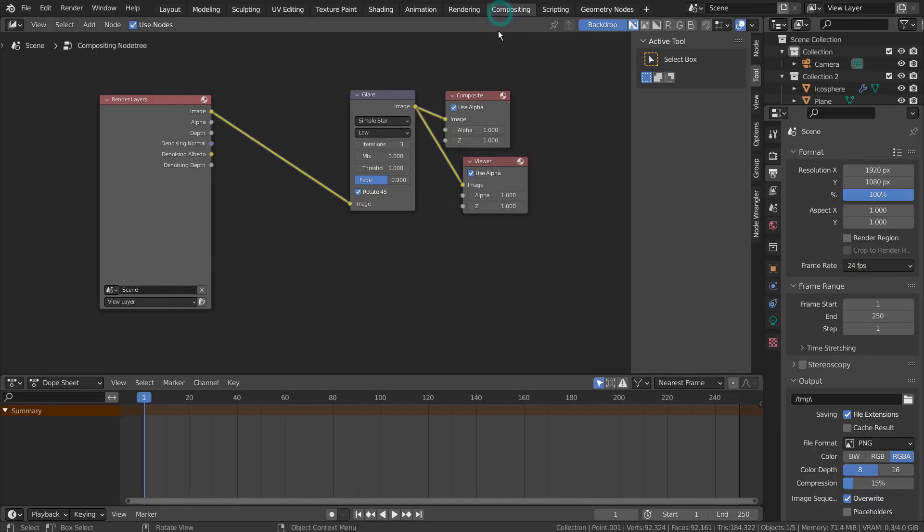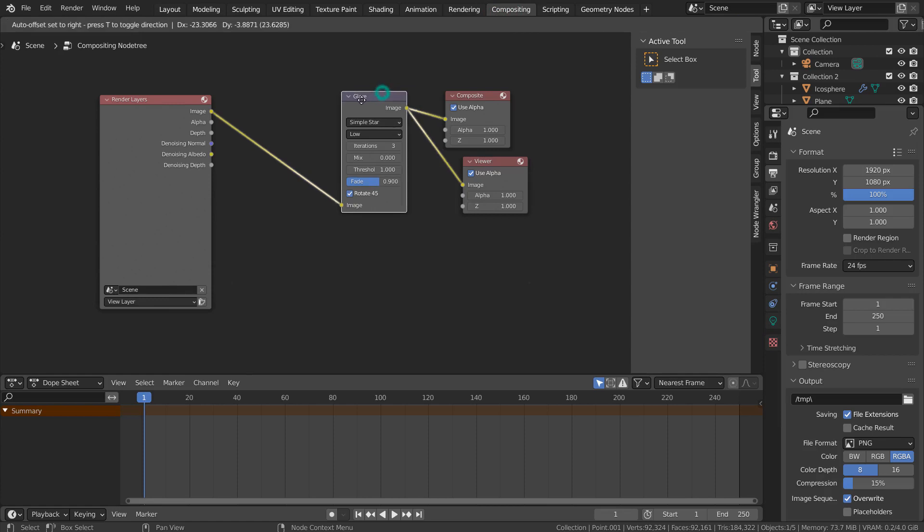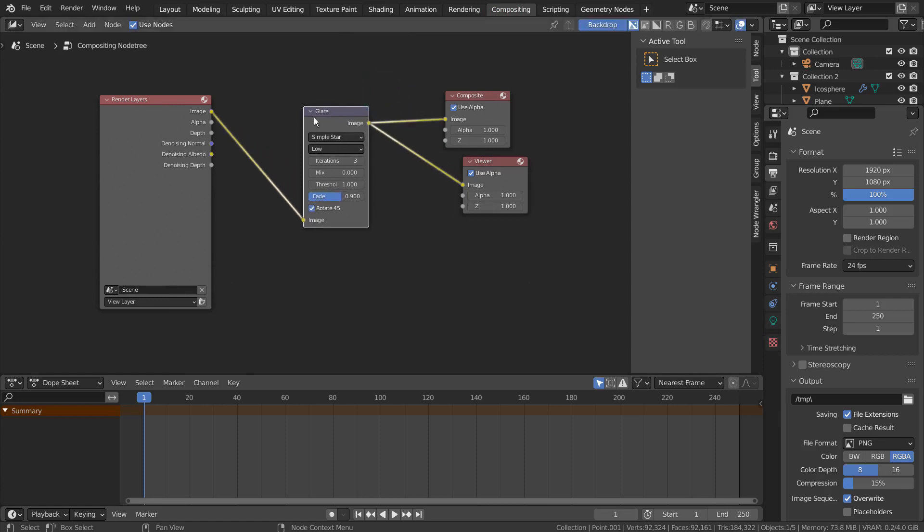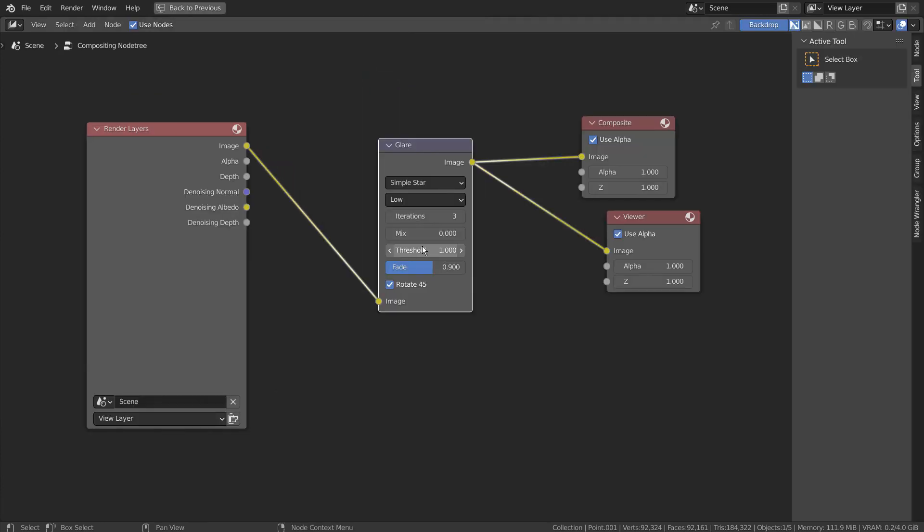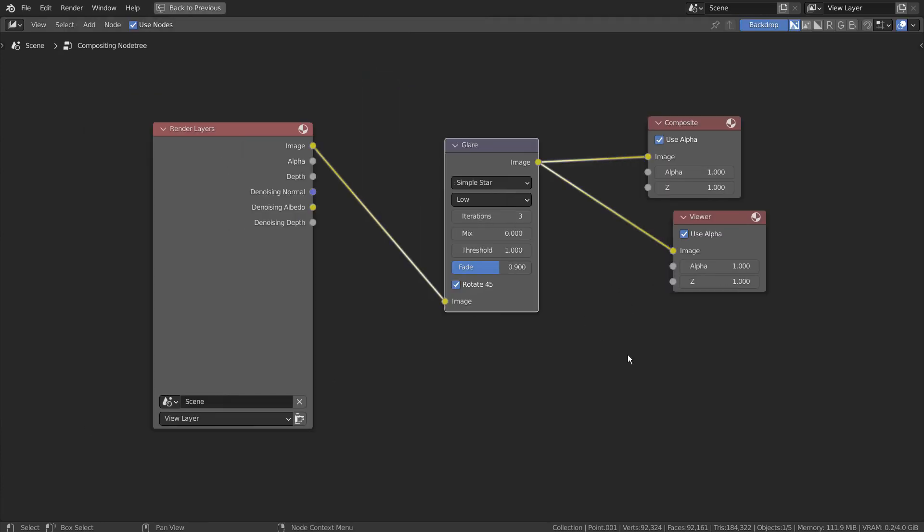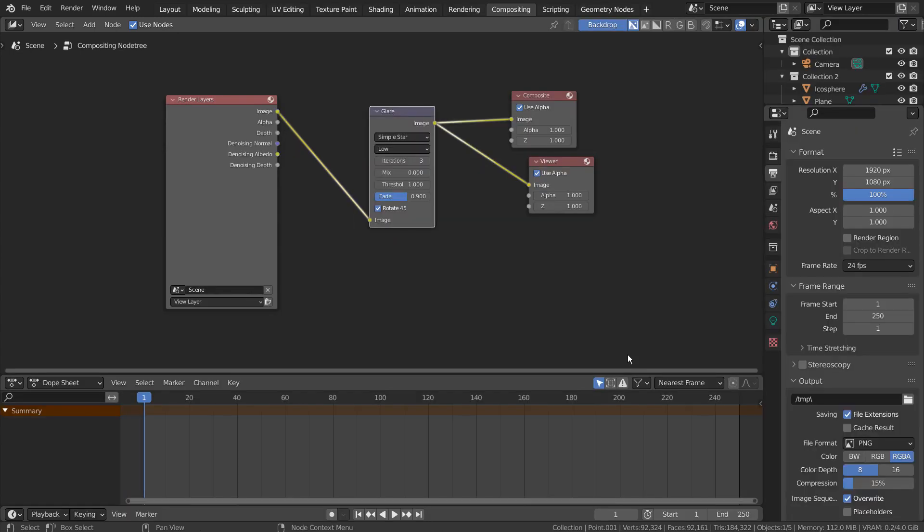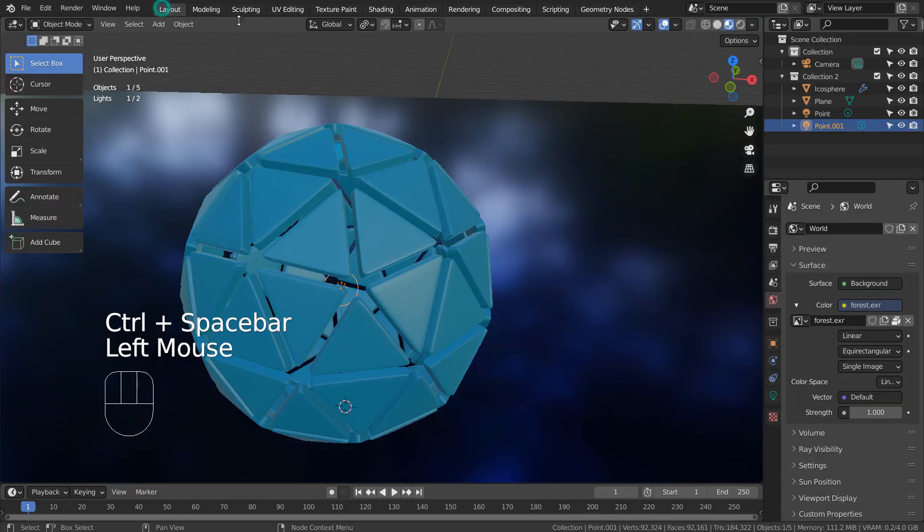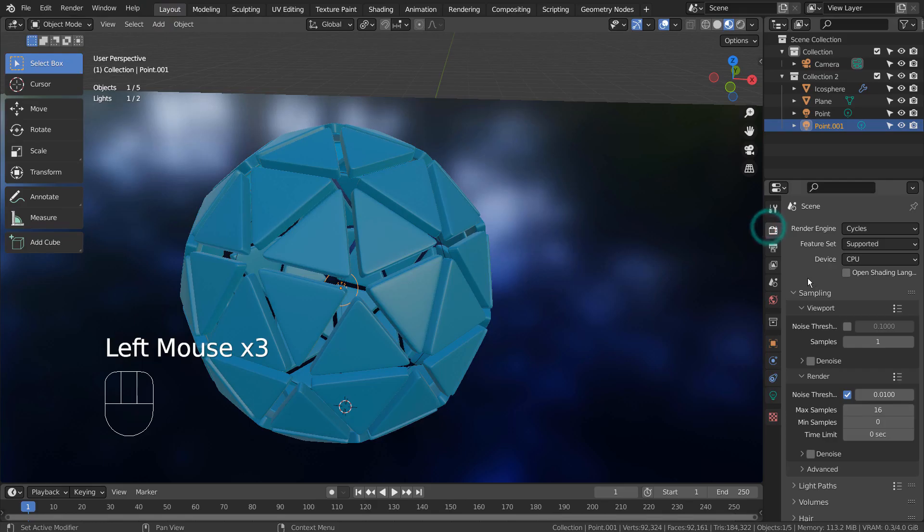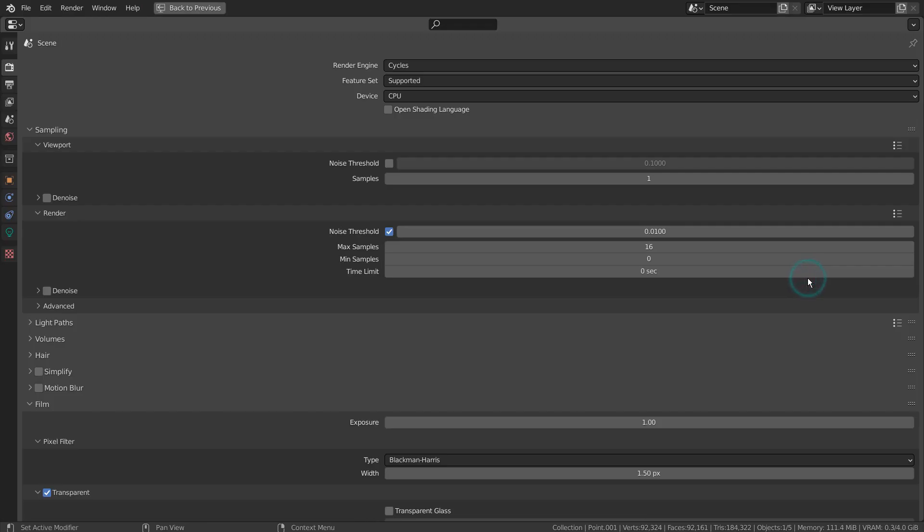I have used a glare node to make the light glow. I have used 16 samples to render to save time. Please use at least 128 to get the best looking result.